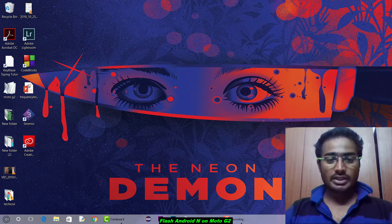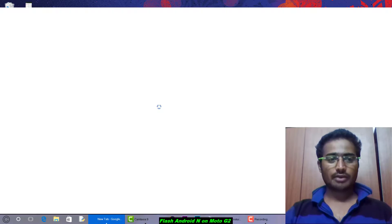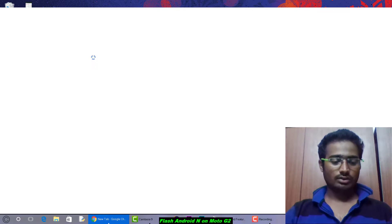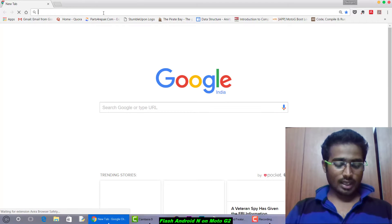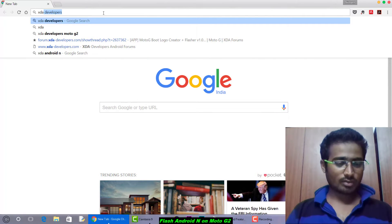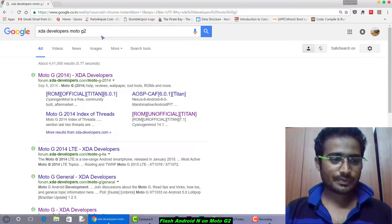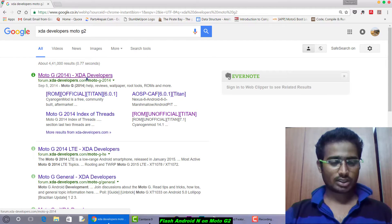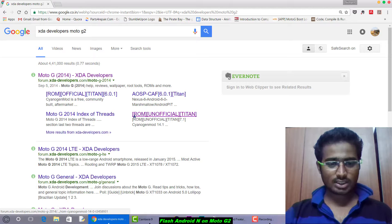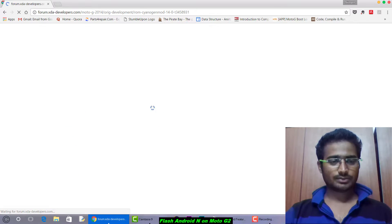First of all, open your browser — I have Google Chrome — and search 'XDA Developers Moto Z2' in Google. This link will appear: Moto Z2 XDA Developers. Here you can see the ROM: Unofficial Titan 7.1 CyanogenMod 14.1. Click on it.